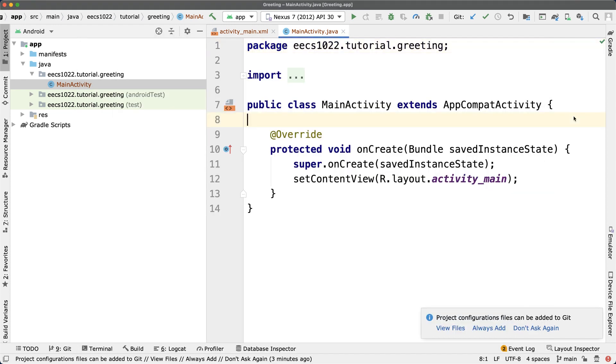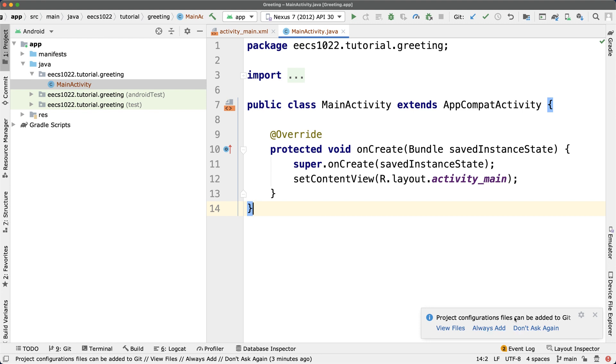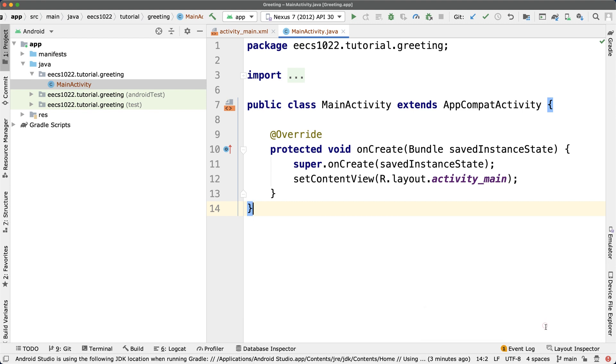At the same time, I believe the build has been done already. The button and the IDE is not really showing anything in progress, so it should be done. Good. For this part here, you might be identifying the Git structure in your workspace. You can just say don't ask again.